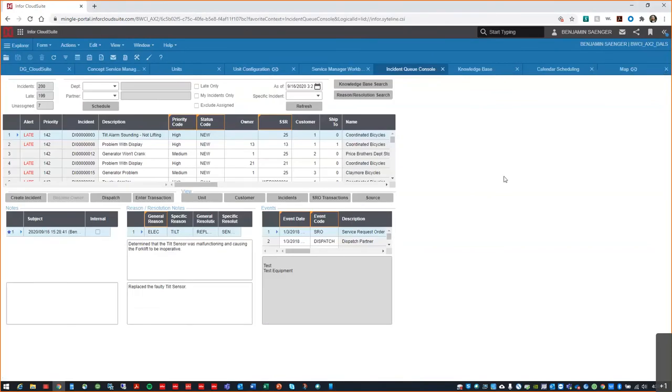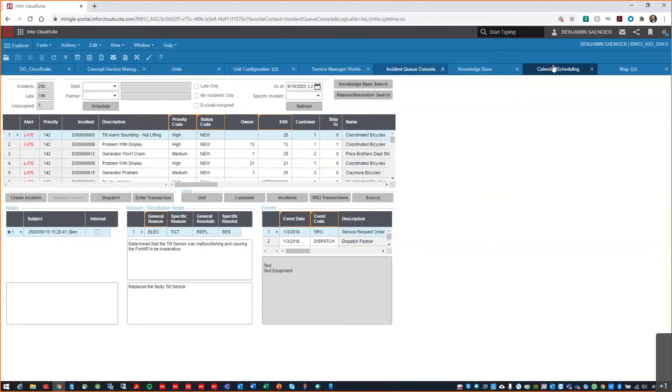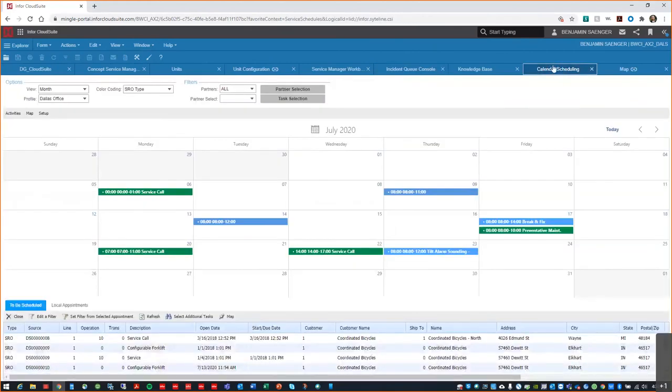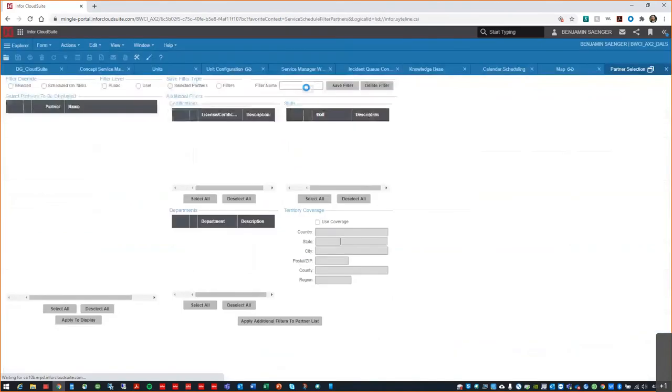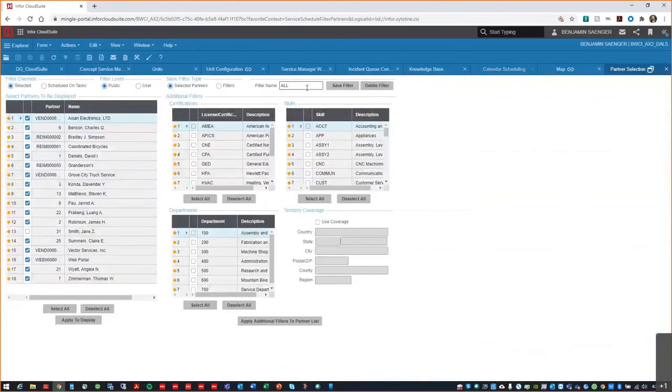Again, on the Incident Queue Console form, if a more structured appointment is required or your partner needs a bigger picture view of everyone's schedule, we can access the calendar from this form as well. Using the calendar, partners can be scheduled to go out and perform work. The system provides a selection tool that makes it as easy as possible to get the right person out on the job. Here we can use a variety of filters to ensure the partner with the correct certifications, skills, or maybe just in the right territory, are selected.